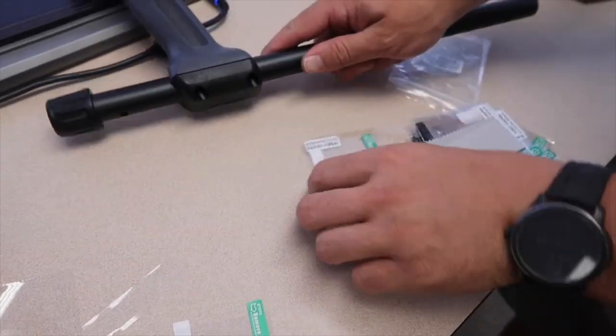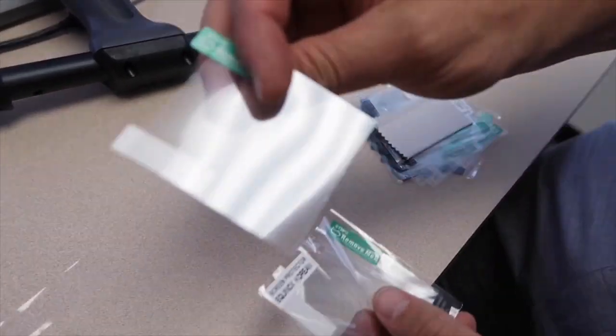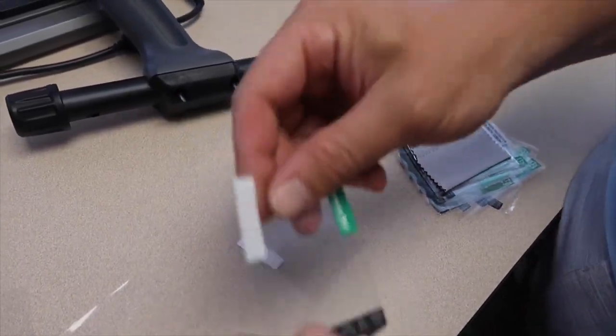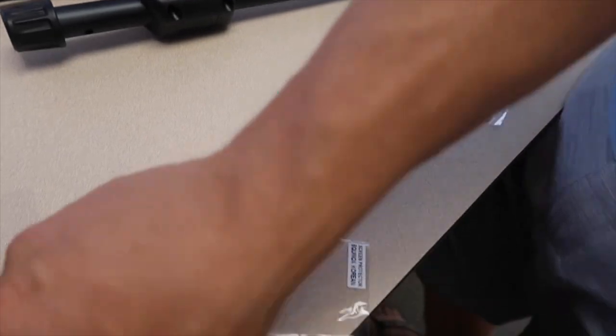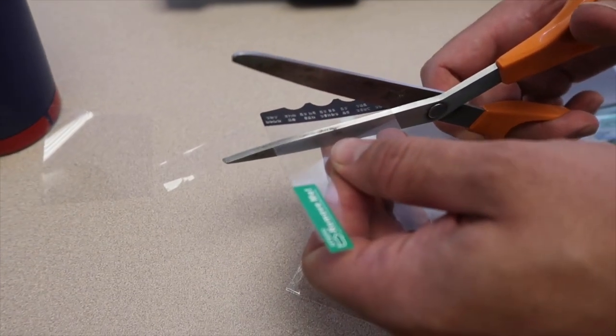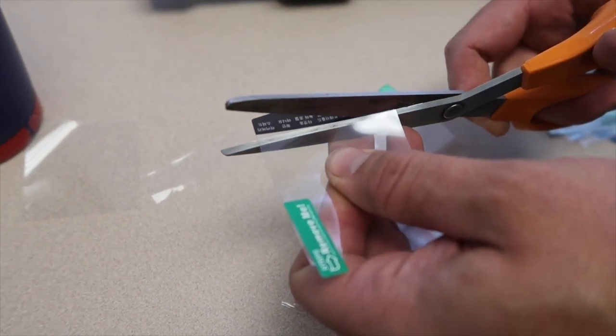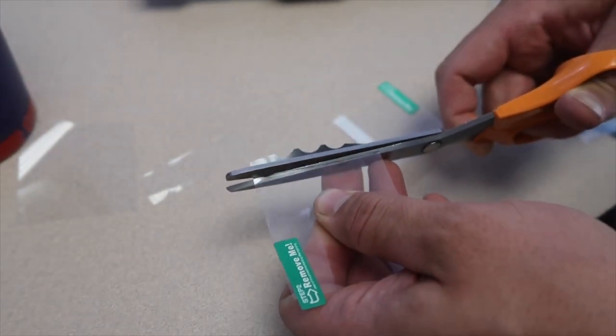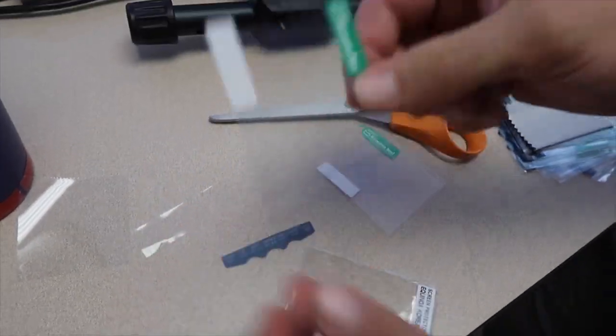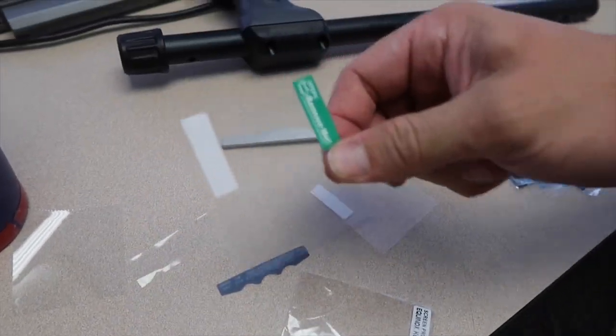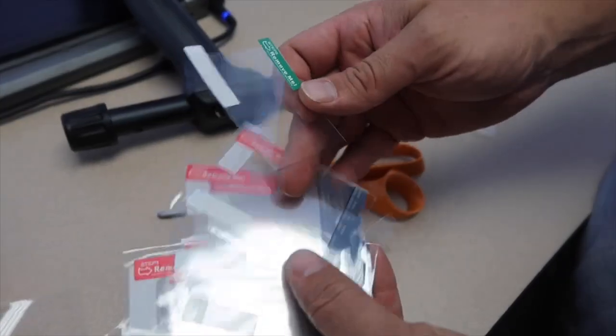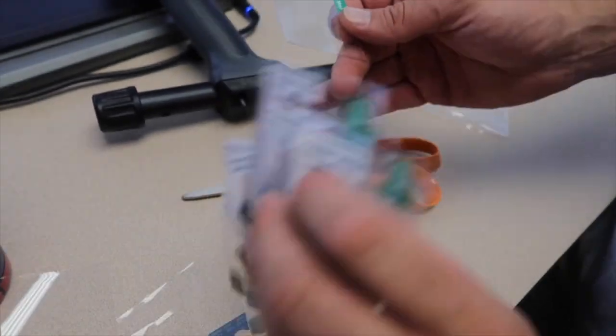Now whenever we need to replace this because it's scratched, all we have to do is use these different languages, cut these pieces off on the bottom, and now we have a brand new screen protector. So you have 16 more screen protectors provided by Minelab.